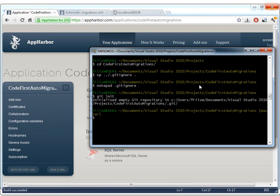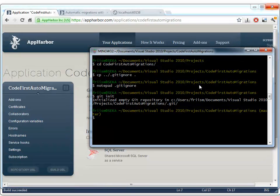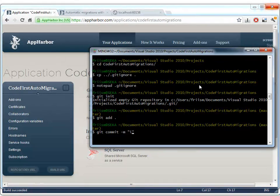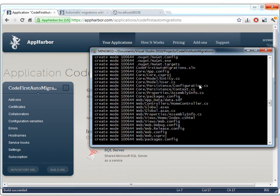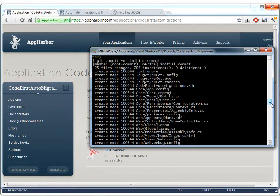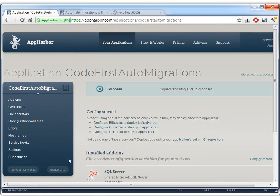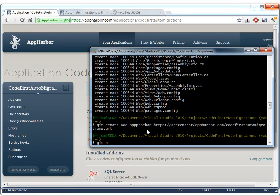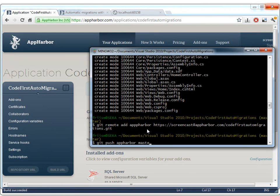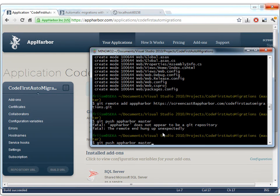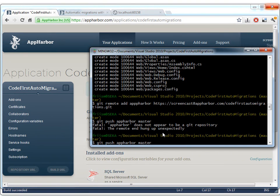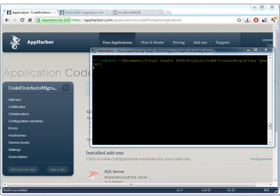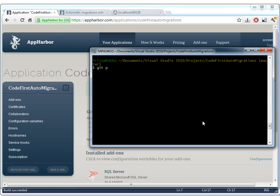Initialize the repository. Add everything. And do our first initial commit. I just made a typo here. So we just need to figure out what's going on. There we go. So now the code is pushed to AppHarbor. And AppHarbor will start building the project.